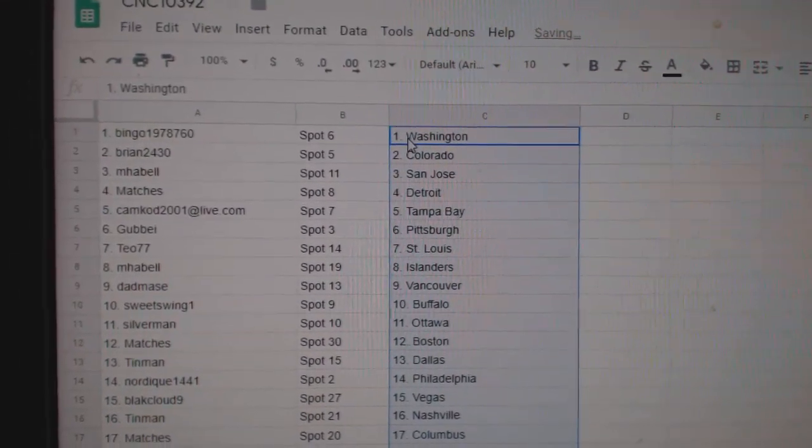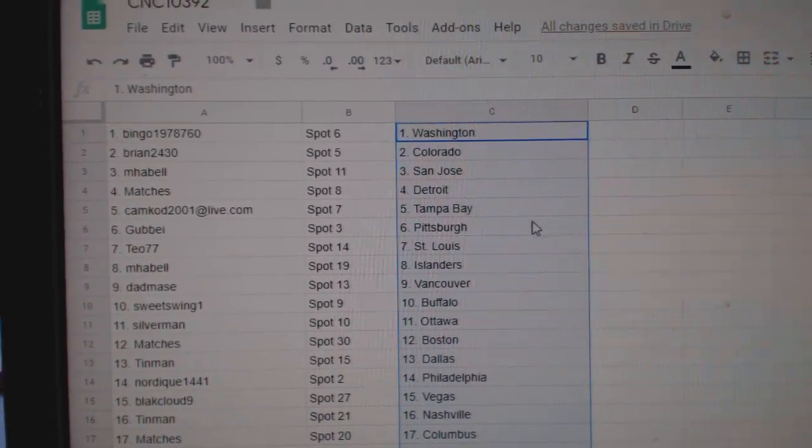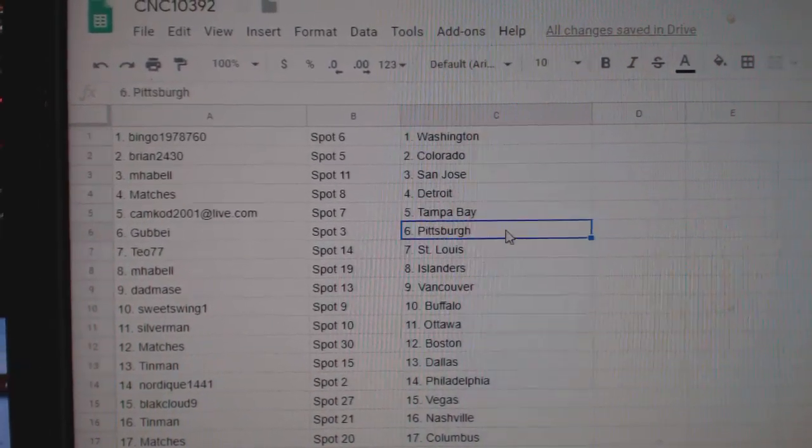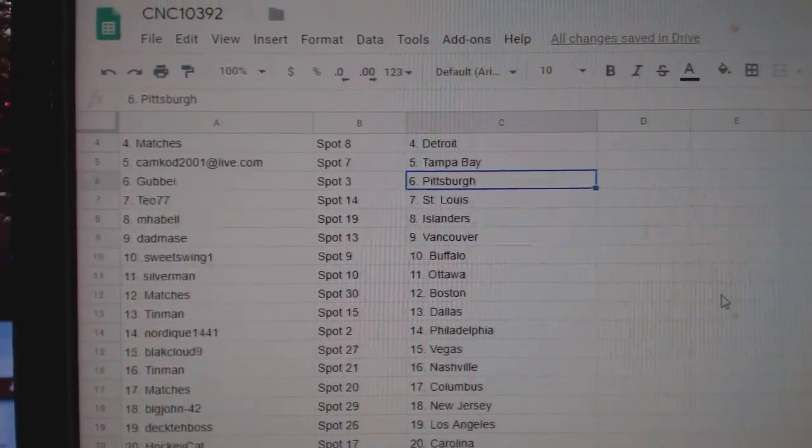Bingo has Washington. Bryan, Colorado. MHABEL, San Jose. Matches Detroit. Camcad, Tampa. Gubay, Pittsburgh.